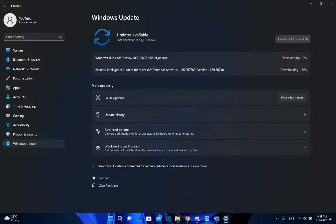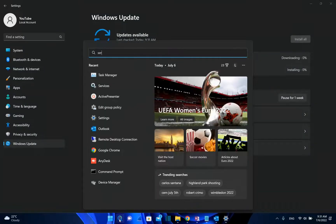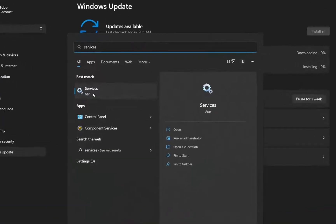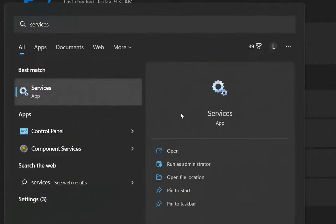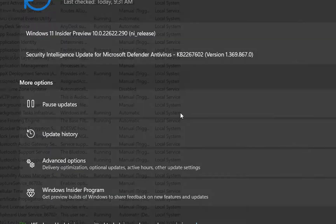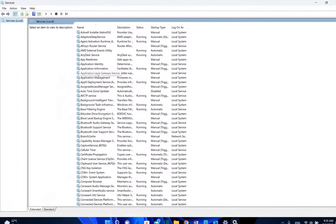It's necessary only to activate one of the methods and it should stop your automatic updates. So let's go ahead with the first method. We search and type 'services' here. Once you see the services app you just click on it to open. You can also open services through Task Manager if you want.